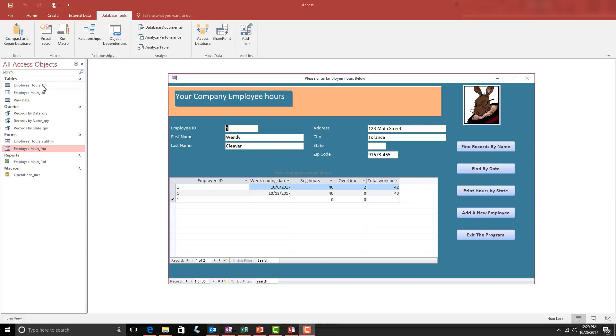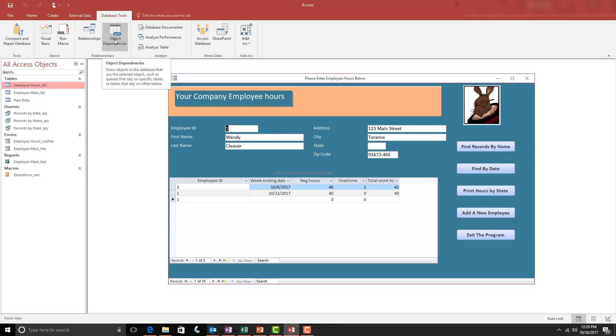Before I delete these objects, I can test to see if they are connected to other objects in the database by selecting an object and then moving to the Database Tools tab and then immediately down to Object Dependencies.